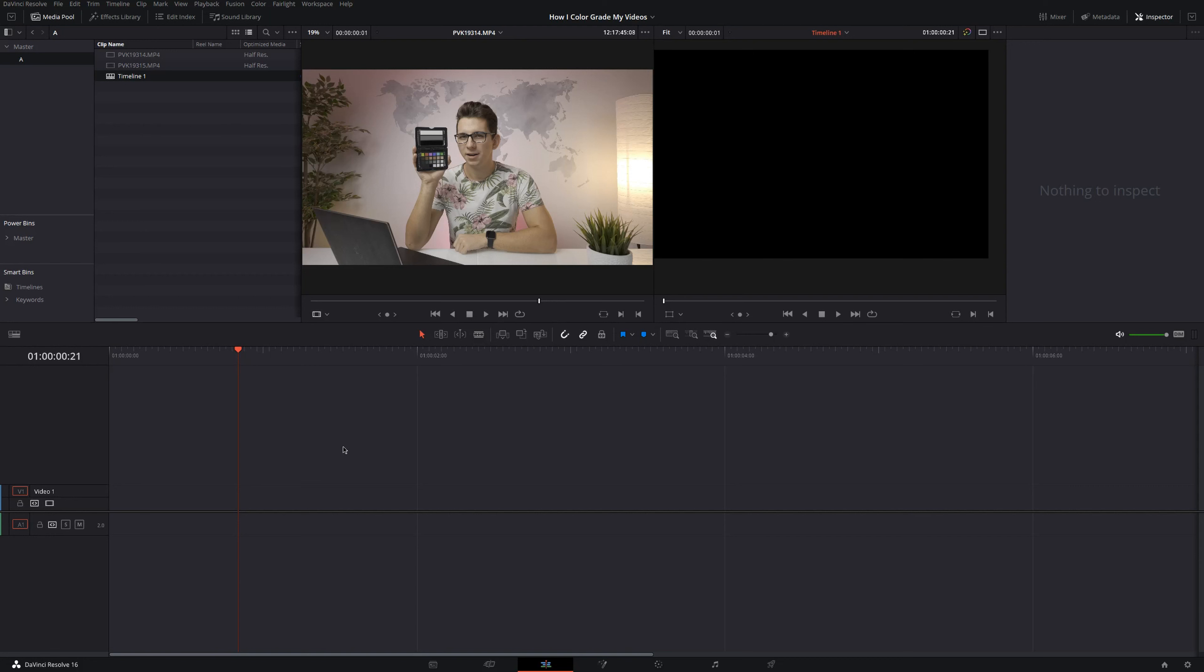So there are many reasons for using Hybrid Log Gamma instead of V-Log L, but there's one thing I still miss and this is the LUT monitoring feature, which is only working in V-Log L and in Hybrid Log Gamma you have two different types of modes which you can use, but you cannot use your own LUTs. So that's a downside, but other than that, Hybrid Log Gamma is perfect for my needs and that's why I'm using it.